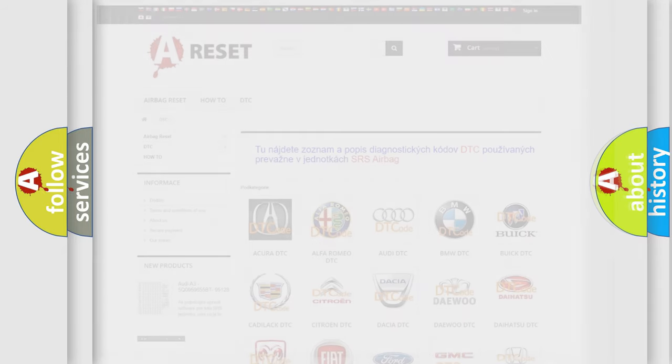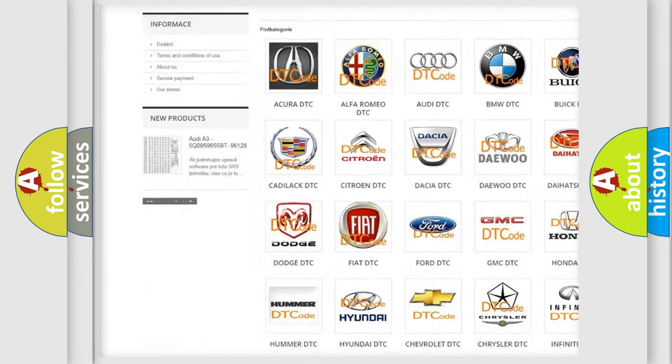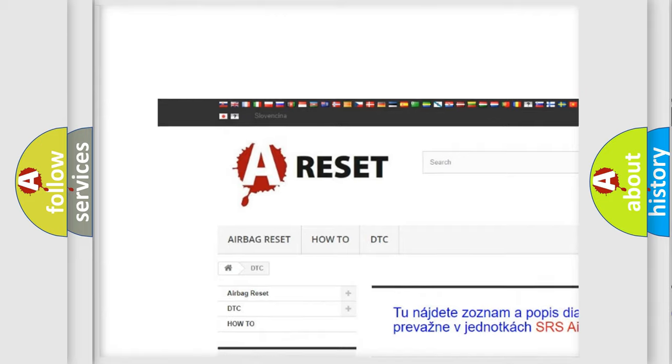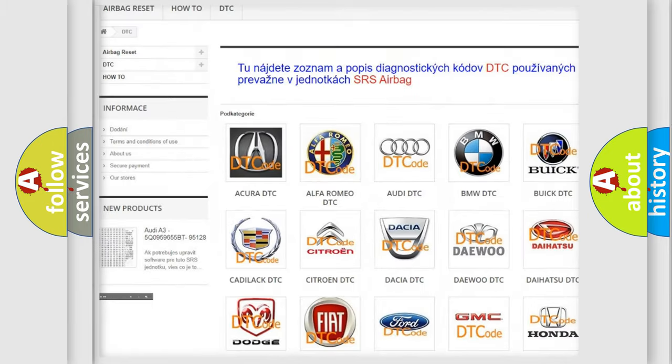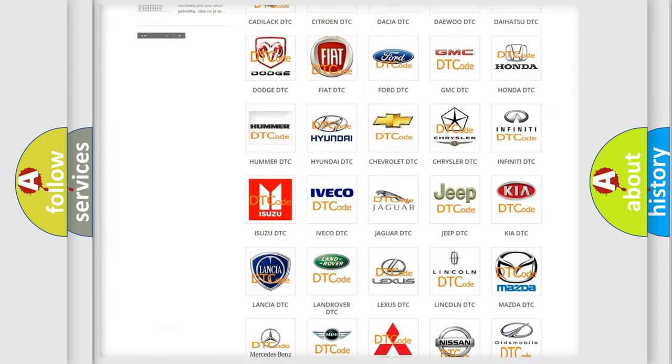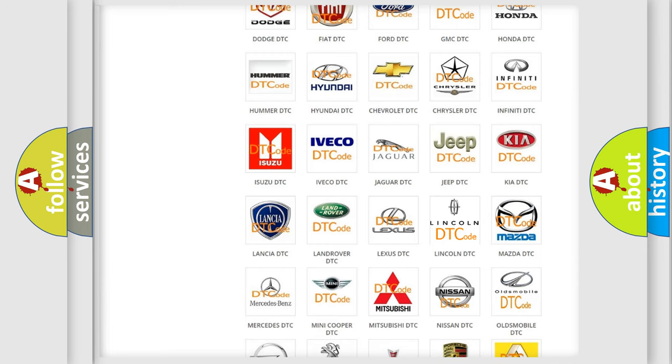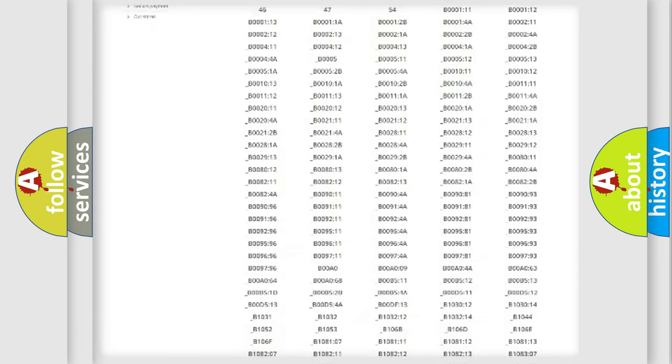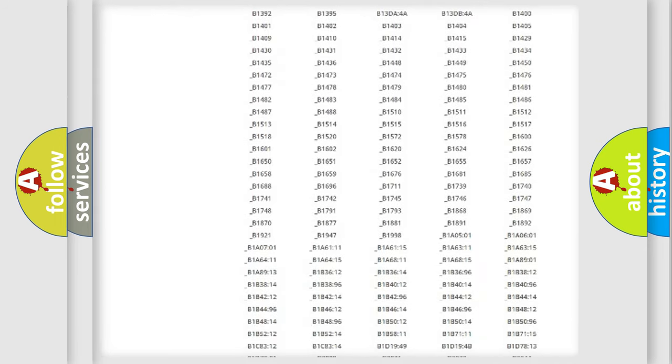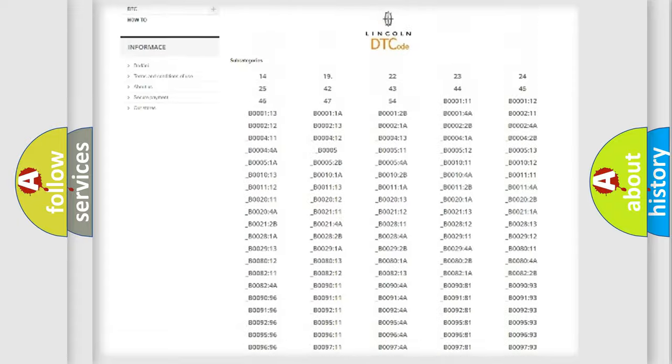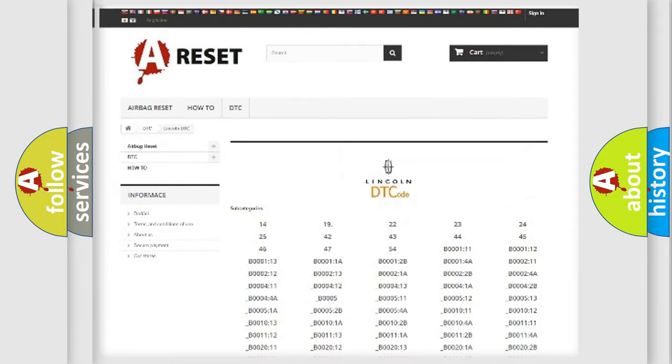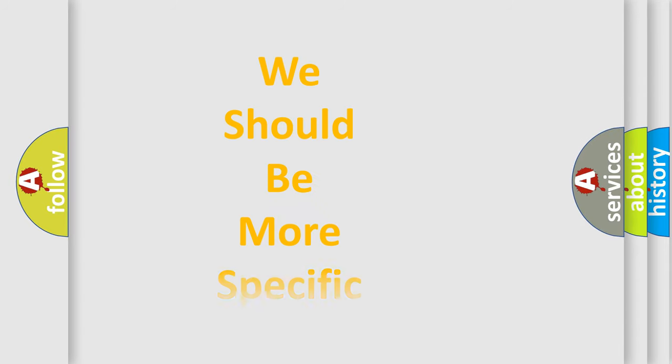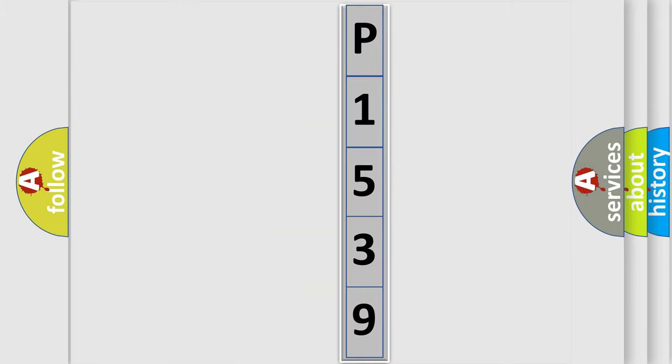Our website airbagreset.sk produces useful videos for you. You do not have to go through the OBD2 protocol anymore to know how to troubleshoot any car breakdown. You will find all the diagnostic codes that can be diagnosed in Lincoln vehicles, and many other useful things. The following demonstration will help you look into the world of software for car control units.